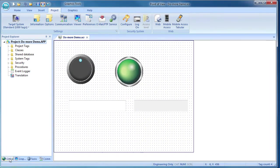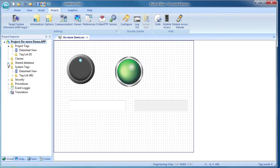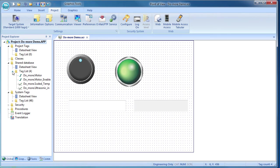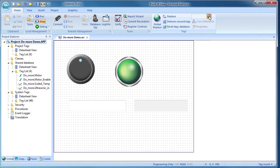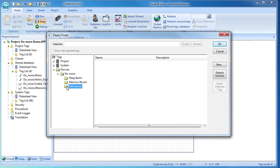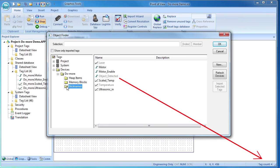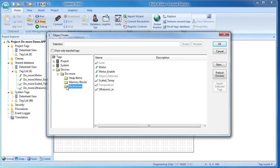In the global view you have the project specific tags, the built-in system tags, and the shared tags where you will find the tags the project is sharing with the Do More controller. This project is using four Do More tags. If you want to see all of the controller's tags that are available to the project, click on the object finder button which is under the home tab. Black tags are being used by the project and count against your tag license. Gray tags are available to the project but aren't currently used anywhere, so they don't count against your tag license.